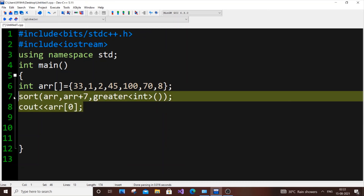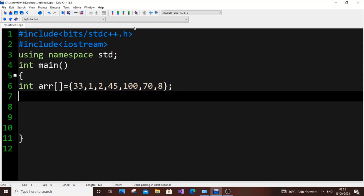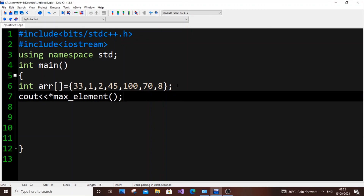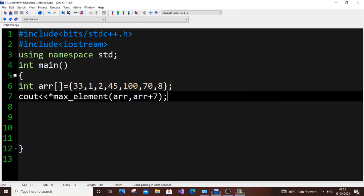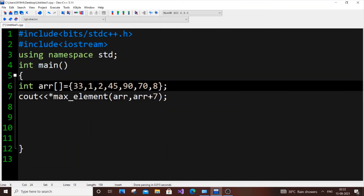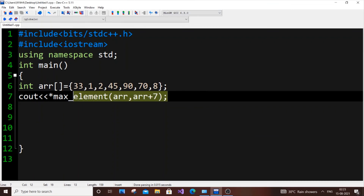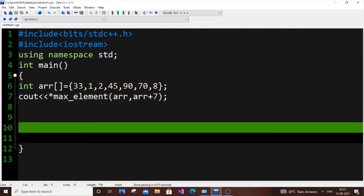The final method is just one line of code. Using the same header file, write `cout << *max_element(arr, arr + 7)`. This is the inbuilt function `max_element`, and we pass the same start and end range as we did for the sort function. This gives us the maximum element directly. It also does some backend operations but it's really quick — just one line.